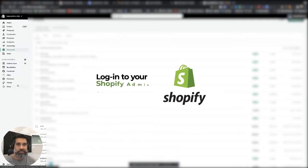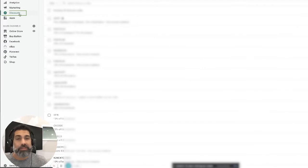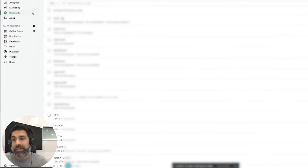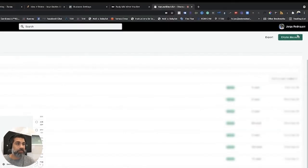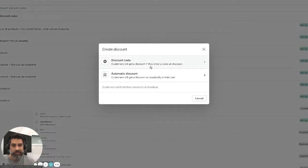The first thing you want to do is log into your Shopify admin section. Over here on the left you have a discounts tab. Once you click on that, we're going to click on create discount over here at the top right, and we're going to say discount code. Customers will get a discount if they enter a code at checkout.